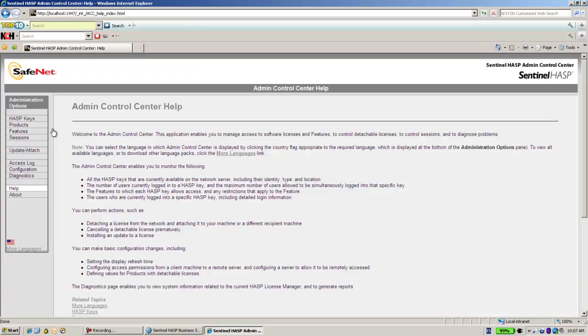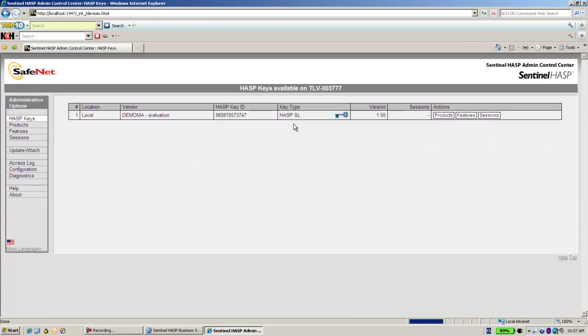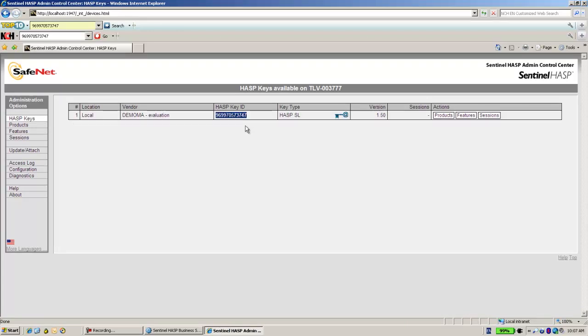And over here let's see the key. The key ID is over here. It ends with 3747.